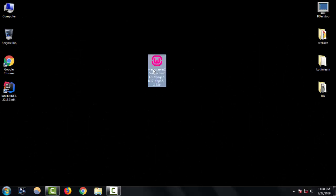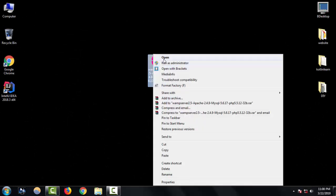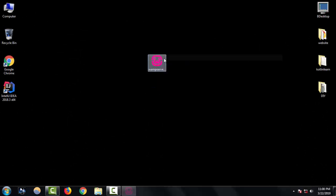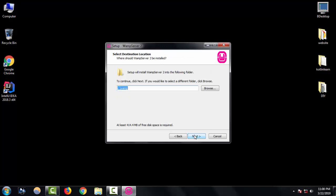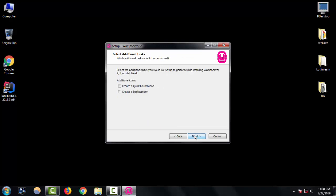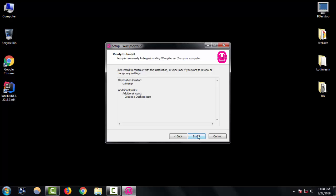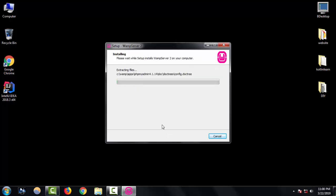So, let's open the software. Next, accept the agreement. Next, click next. Create desktop icon in the option, click next. Now, let's start this install.